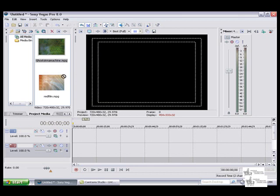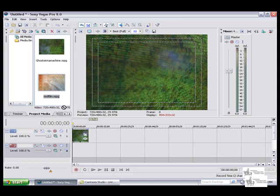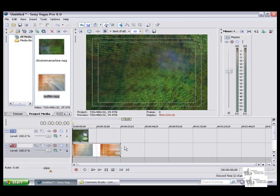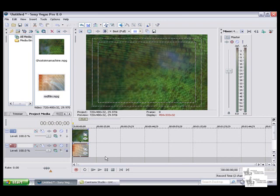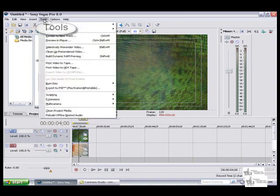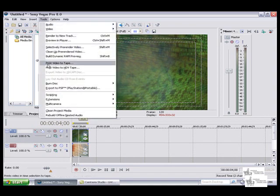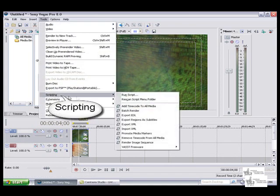The first thing you're going to want to do is select your two videos. You're going to place your first video on track 1 and your second video on track 2. Once you've selected your loop region, go ahead and click on the video, then go up to tools, scripting.